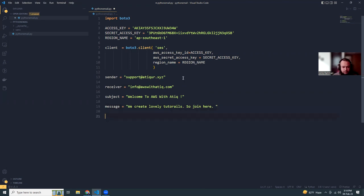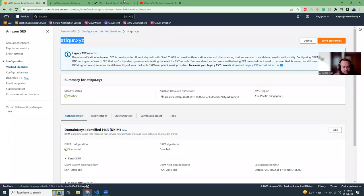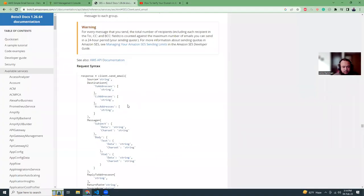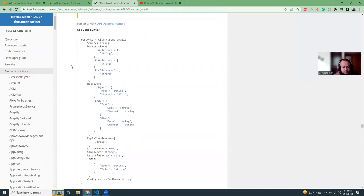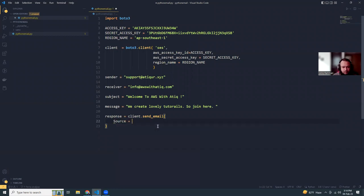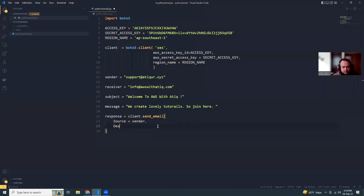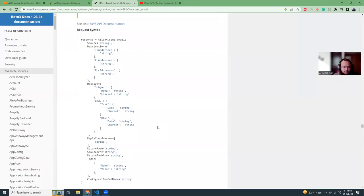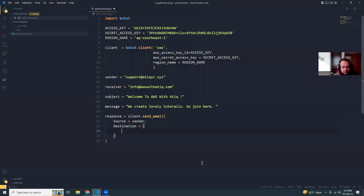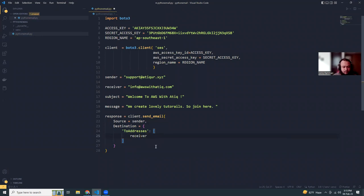Now I need to send the message. For the send_email method and all the parameters, I don't really remember all these things, so just for reference I'll check the boto3 documentation. We can copy things from there. First, we need to define the source, which is the sender. The destination - I'm going to use only To, but if you need more, you can add CC or BCC.